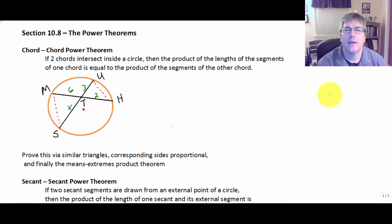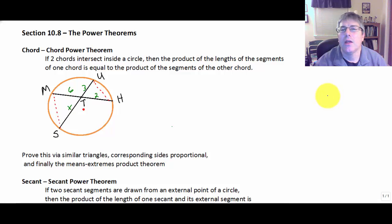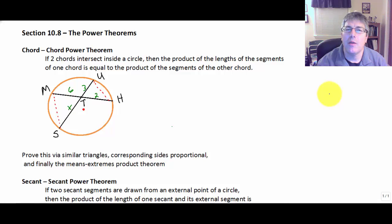Welcome back. In this video we're going to wrap up our studies of circles and I'm going to introduce the power theorems.